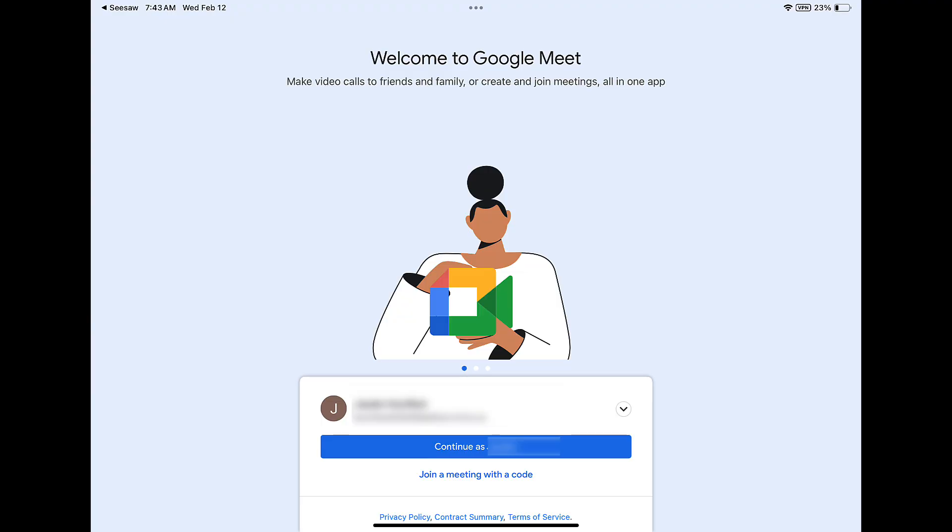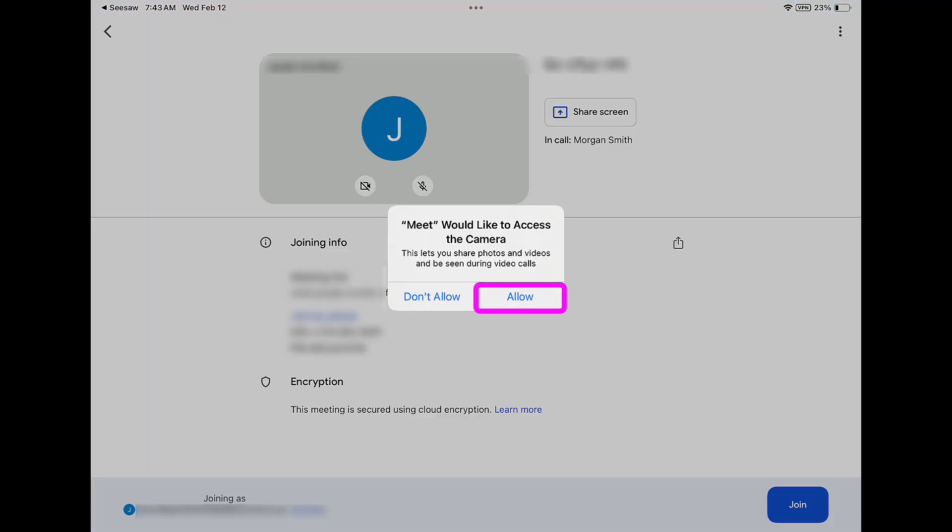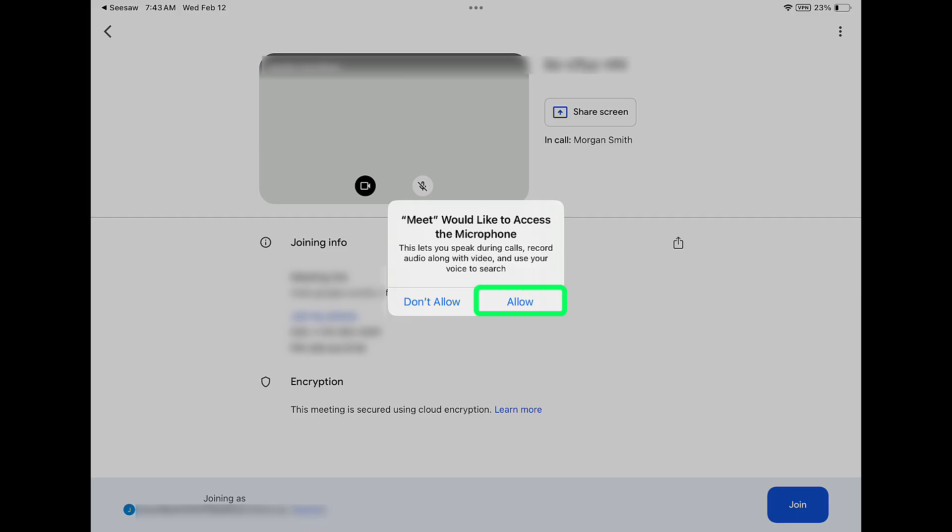Tapping on a Google Meet link will open the Google Meet window. Tap continue. Tap allow on all pop-ups that might appear on your screen.